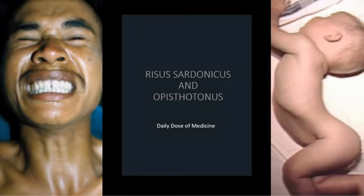Hey everyone, welcome or welcome back to Daily Dose of Medicine. In this video, we are going to talk about two different conditions: Risus Sardonicus and Opisthotonus.